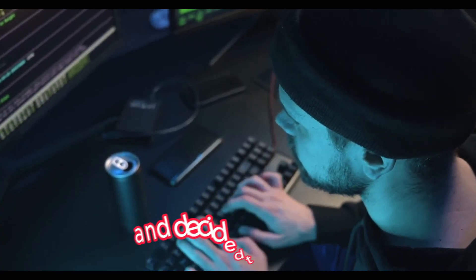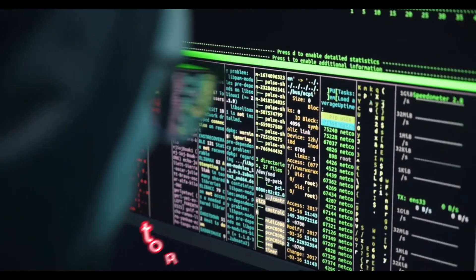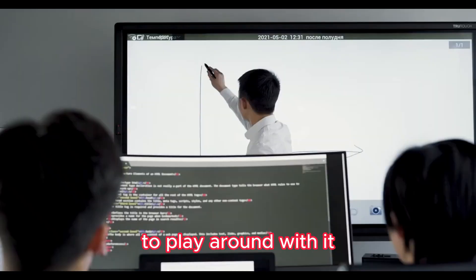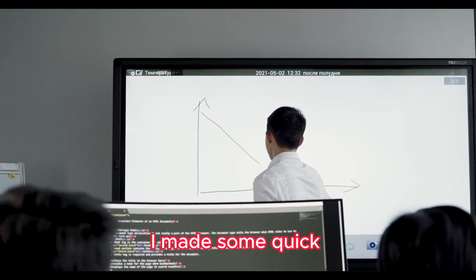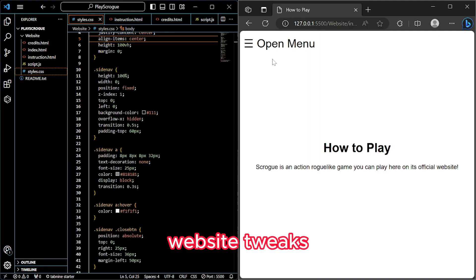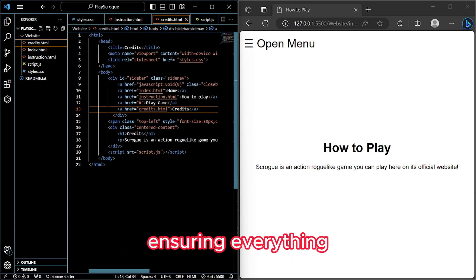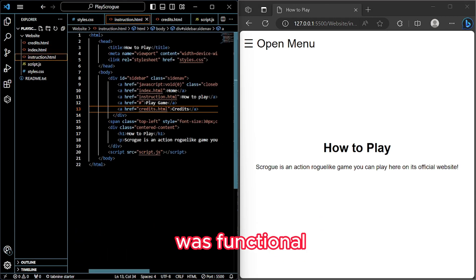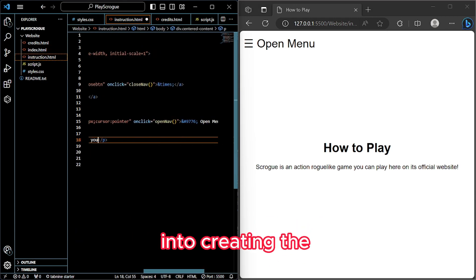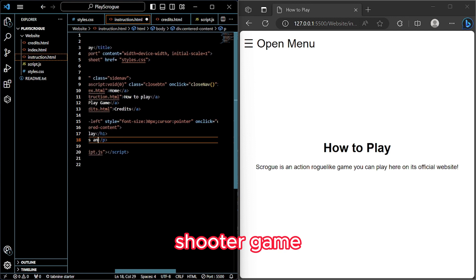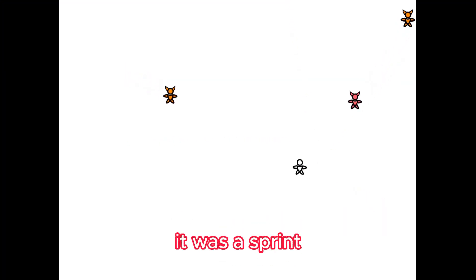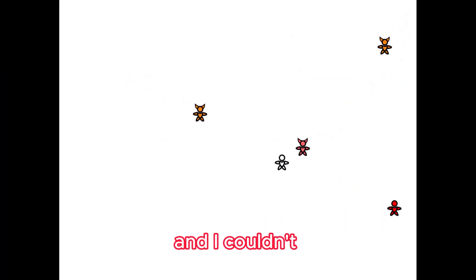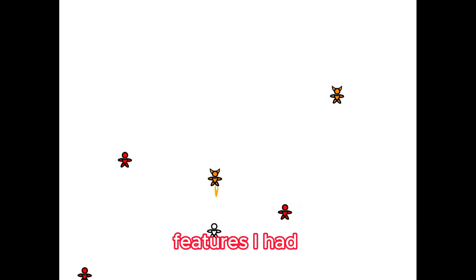And I decided to change my game concept to this to play around with it. I made some quick website tweaks, ensuring everything was functional, and then delved into creating the shooter game. It was a sprint, and I couldn't implement all the features I had in mind.